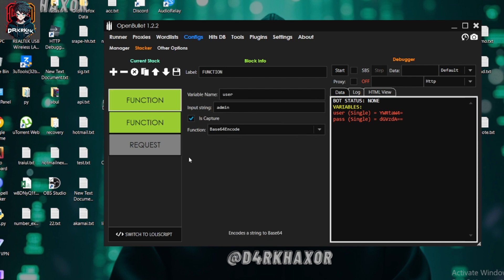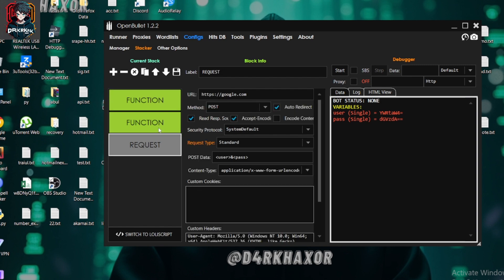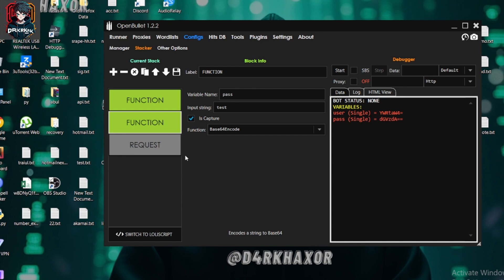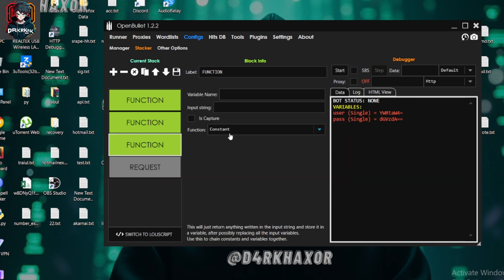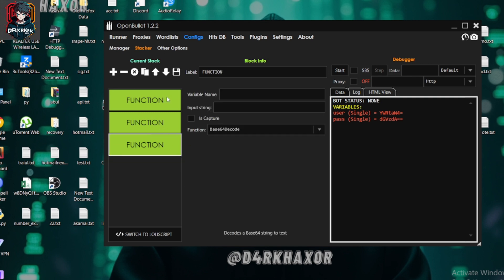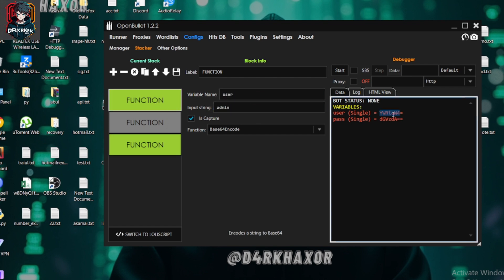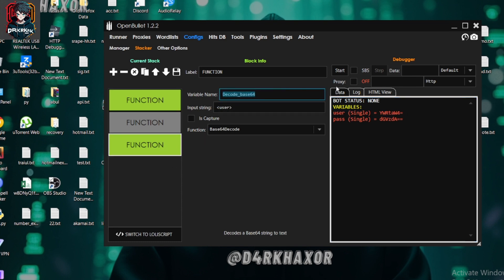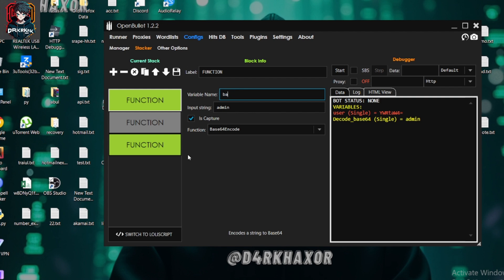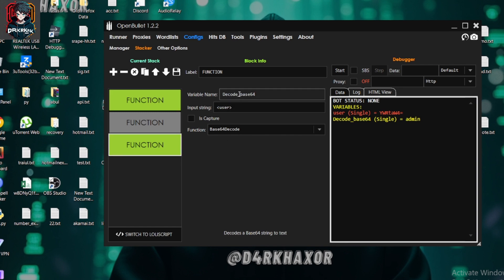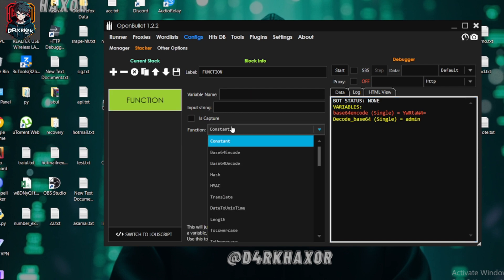If you want to decode something — sometimes a website already encodes a string in Base64 and we need to decode it — we can use another function button. Here is the option 'Base64 Decode'. As an example, I'm going to decode the variable 'user'. First 'admin' will be encoded, then it will be decoded, and the result is named 'decode base64'. You can name it anything. So I hope you understand encoding and decoding Base64.